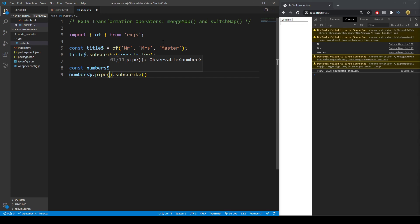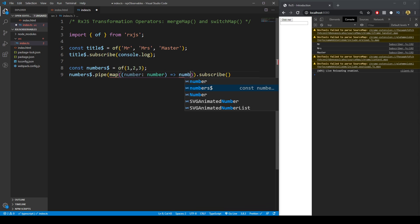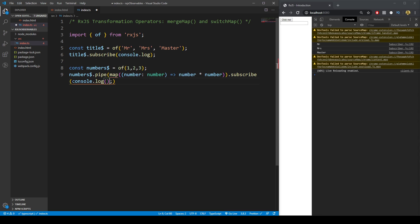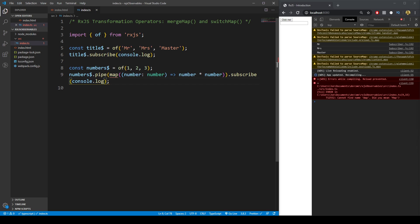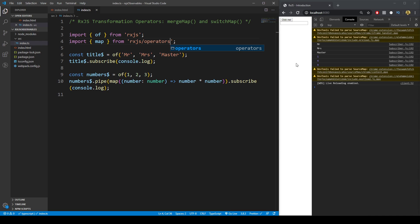We want to use the `map` pipeable operator. For whatever number we're given — a number of type number — we return `number * number`. We subscribe to that and `console.log` the result. We also need to import `map` from `rxjs/operators`. With that, we get our title observable and our numbers observable mapped to the square of each number.